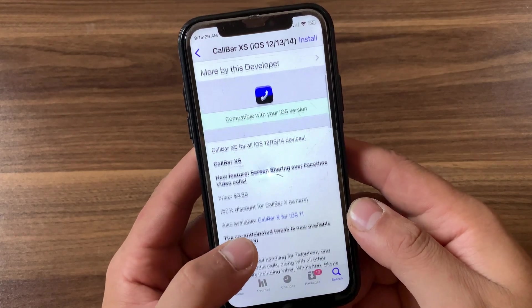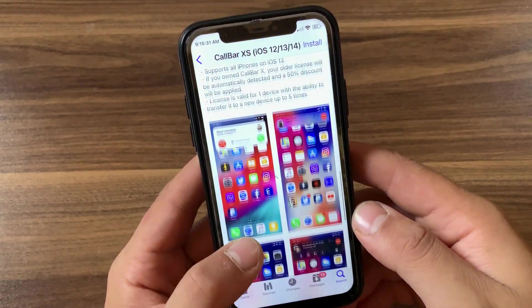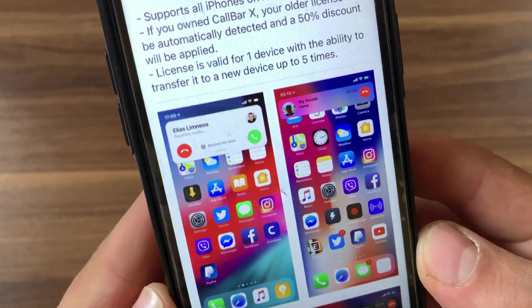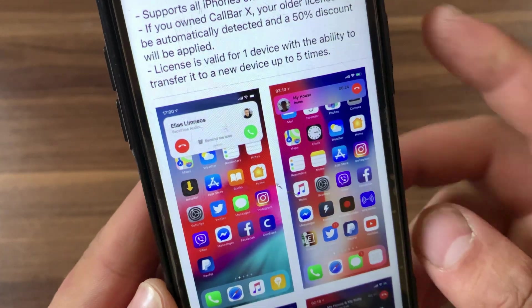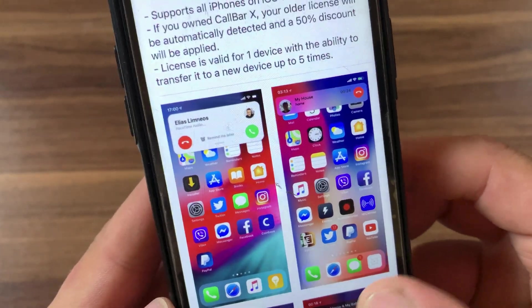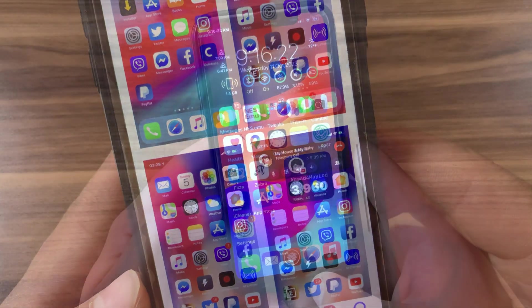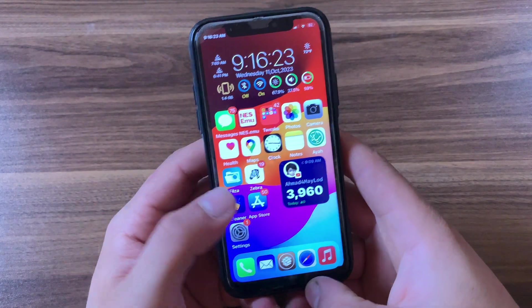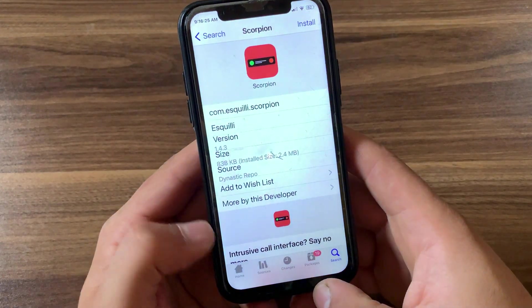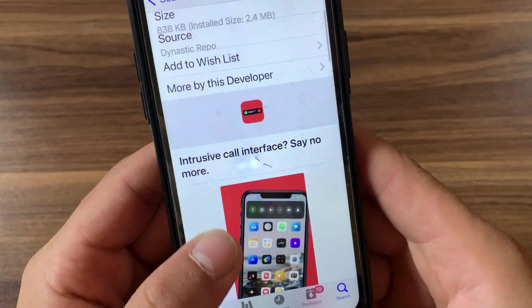The next tweak is Call Bar. In iOS 14 Apple changed the incoming call view. You can get this UI on your device with the Call Bar XS tweak. Call Bar redesigns the incoming call view to allow you to use your device while it's ringing or while in a call.